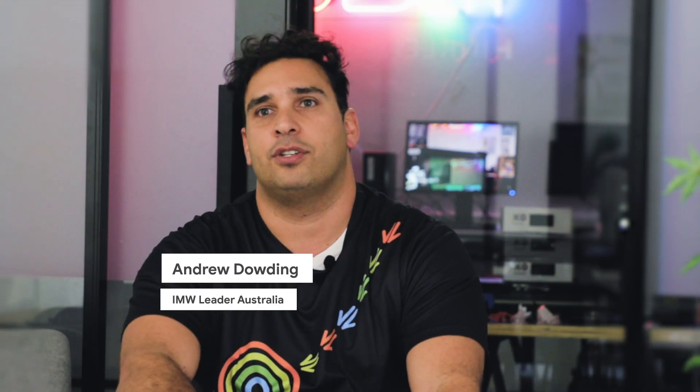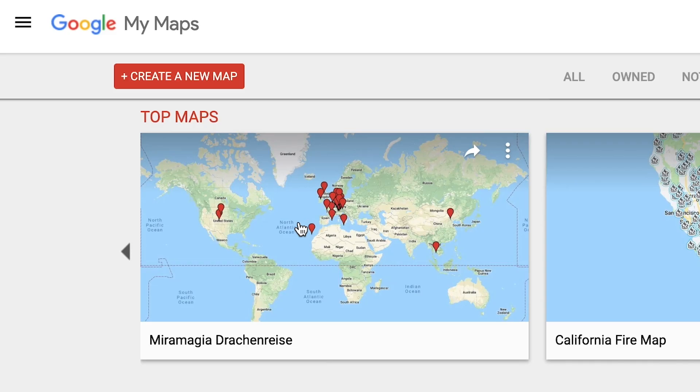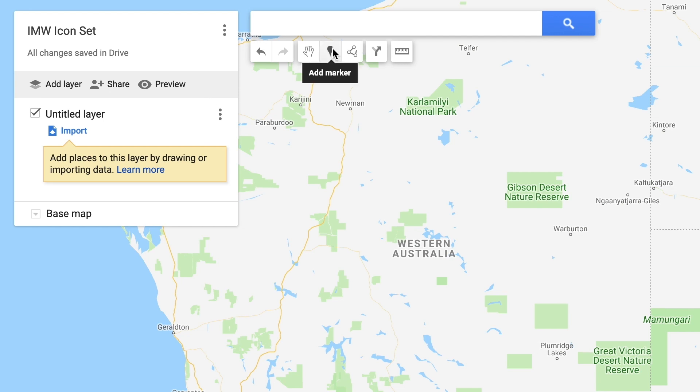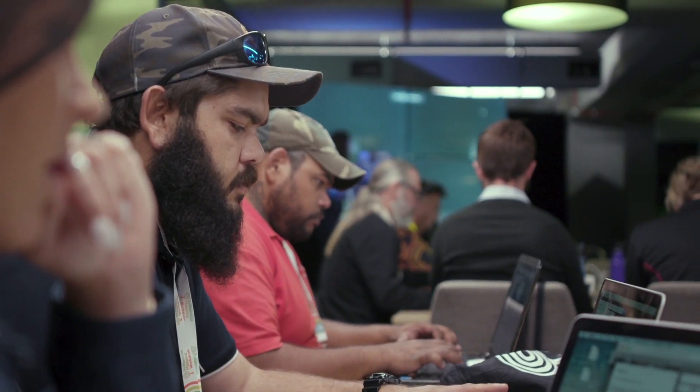What we're really trying to do is make an Australian context in Google Maps — not just an Australian context, but really granulate that down to an Indigenous context: how people use land in Australia.